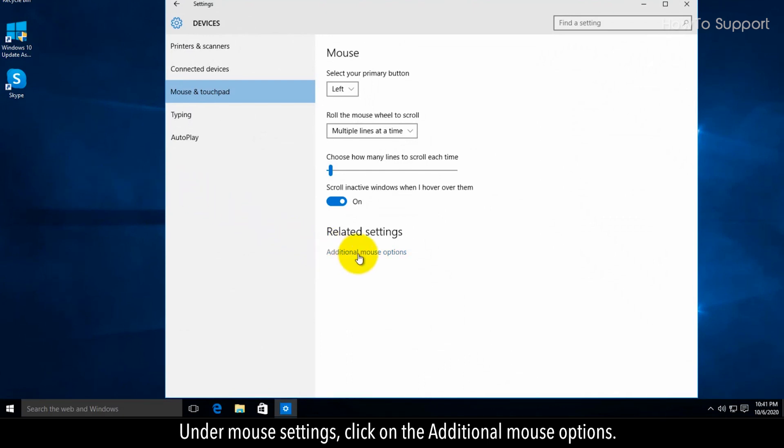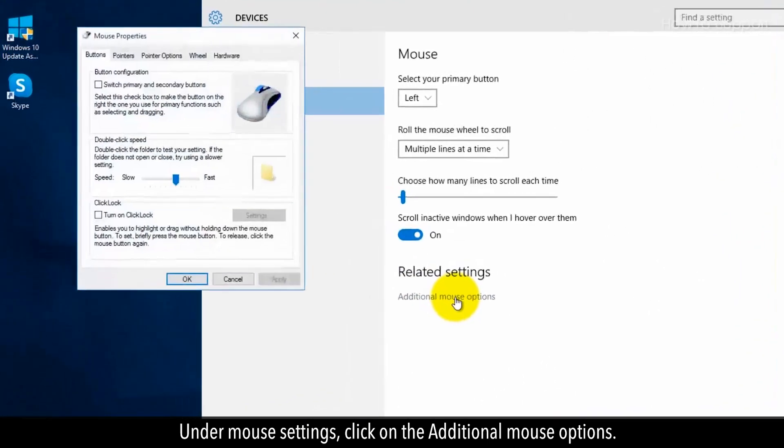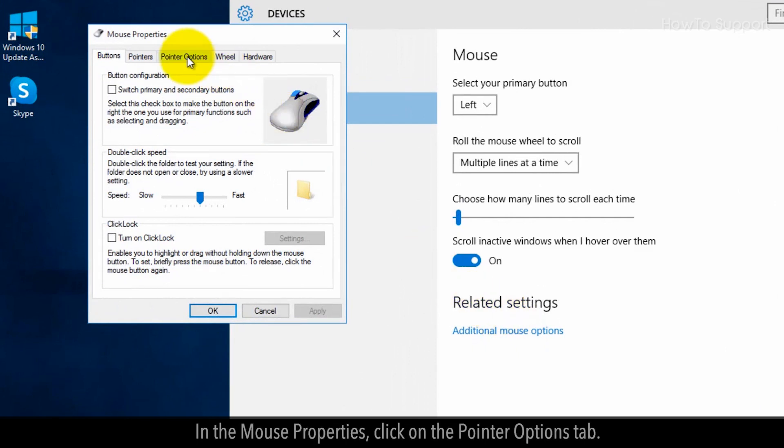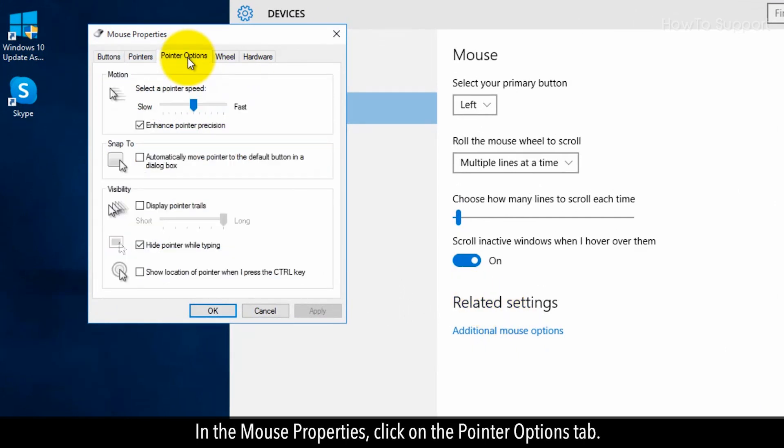Under mouse settings, click on the additional mouse options. In the mouse properties, click on the pointer options tab.